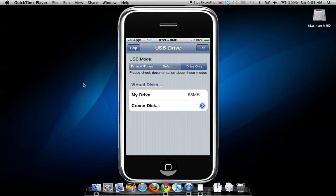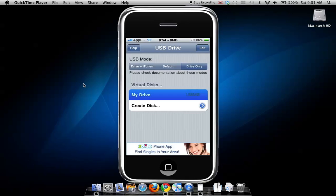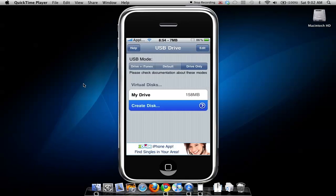I've already created a virtual disk. You can create a disk, look in your drive, name the volume, change the size, and set it to read-only. The maximum size on my iPhone is 4.42 gigabytes — that's what's left — but I've created a 158 megabyte drive here.